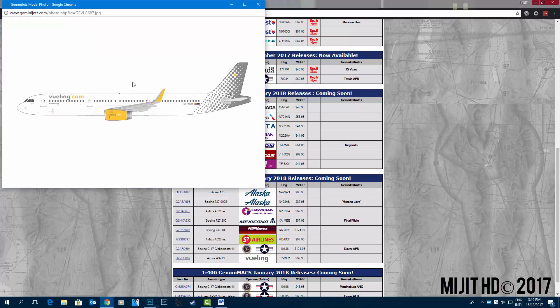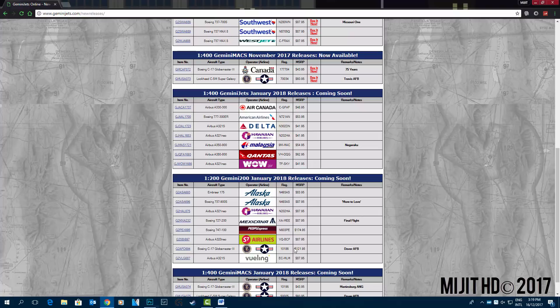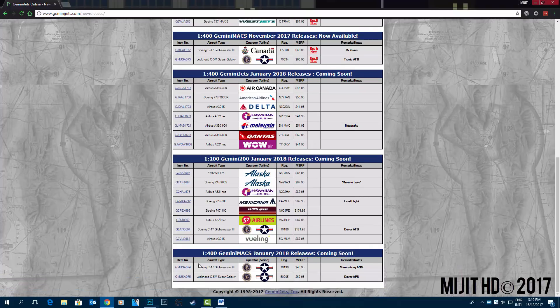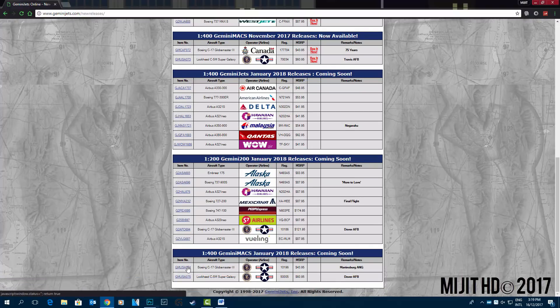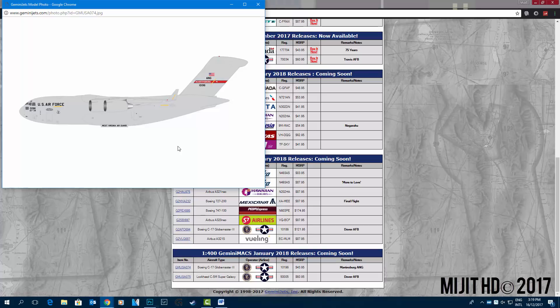Vueling A321 with Sharklets EC-MLM. Registration again for the C-17 is 10186. And the 1 to 400 Gemini Max, United States Air Force C-17 Martinsburg Air National Guard, 10196 the registration number.